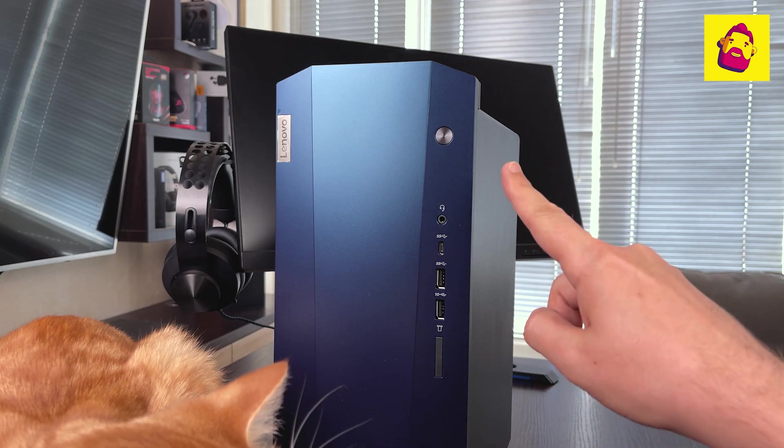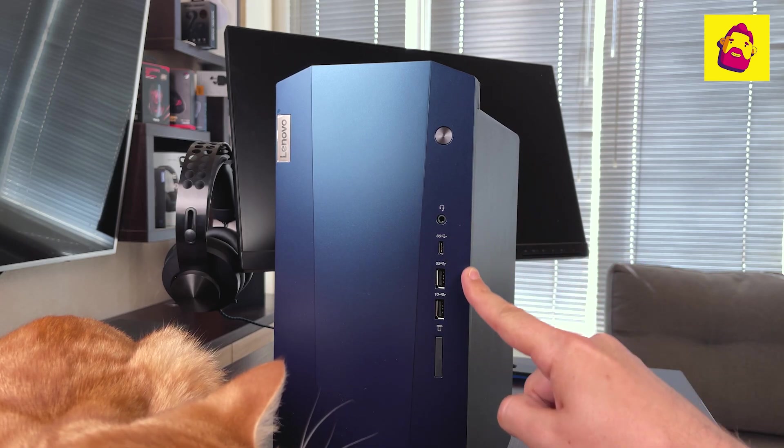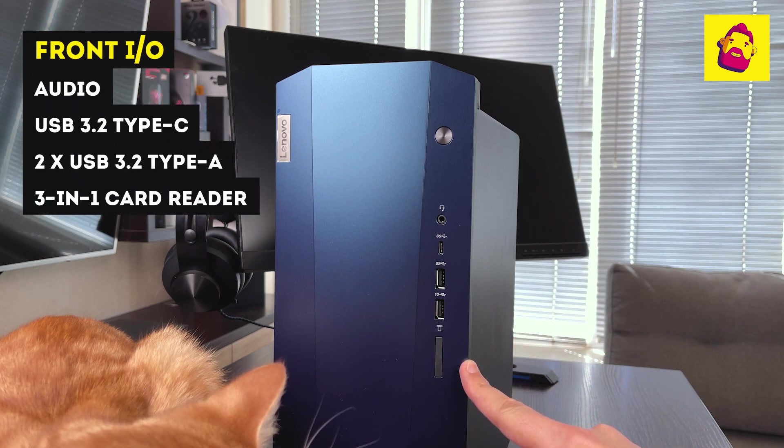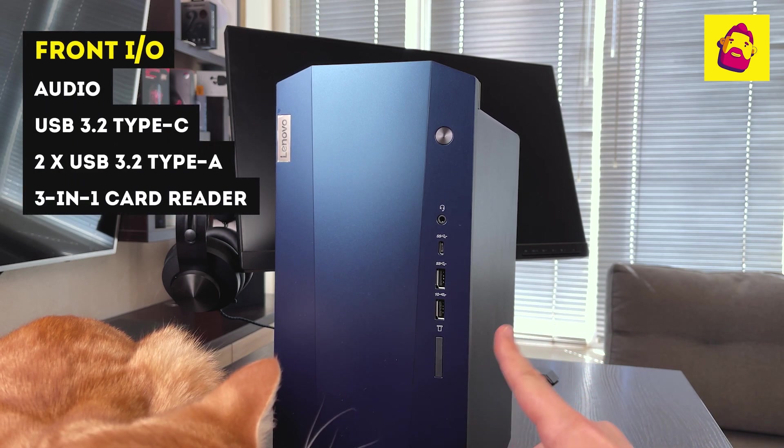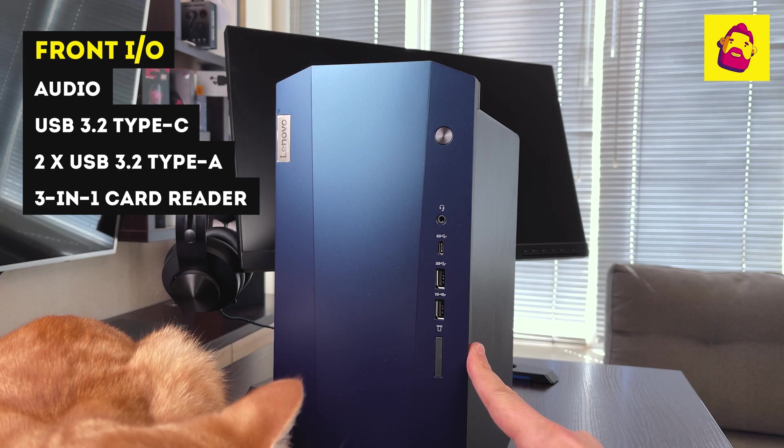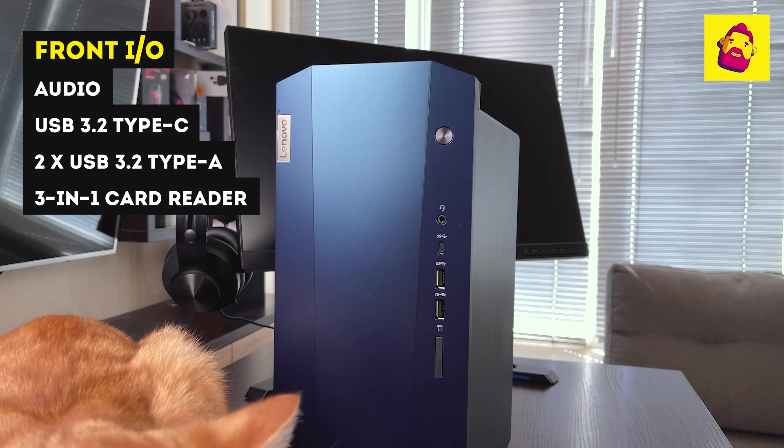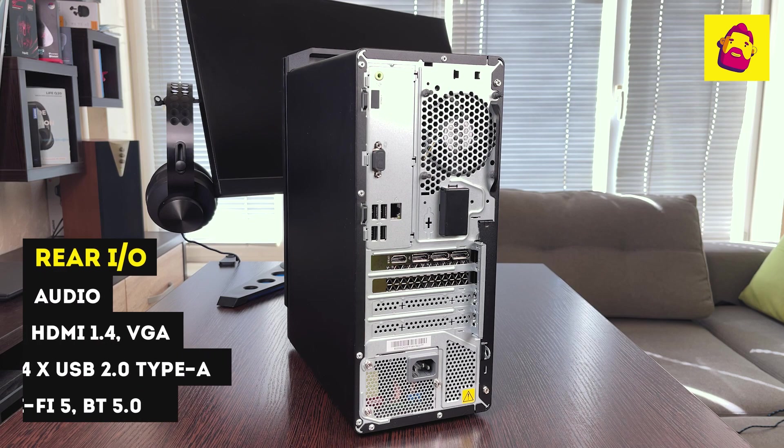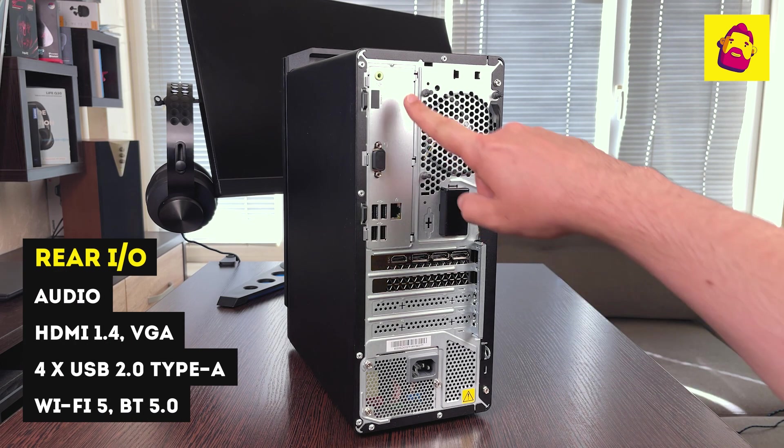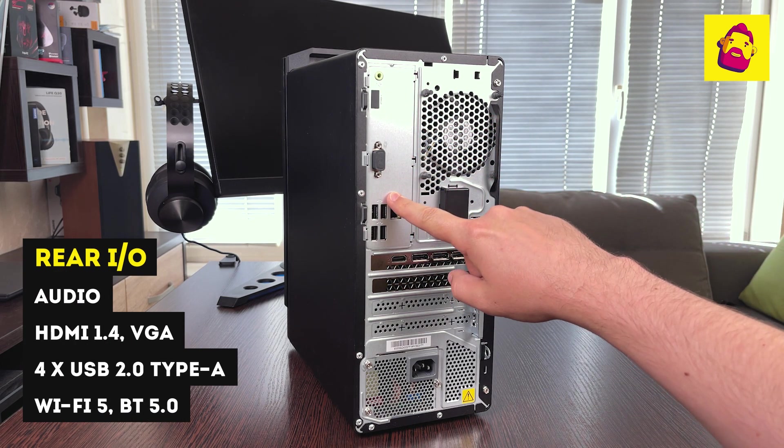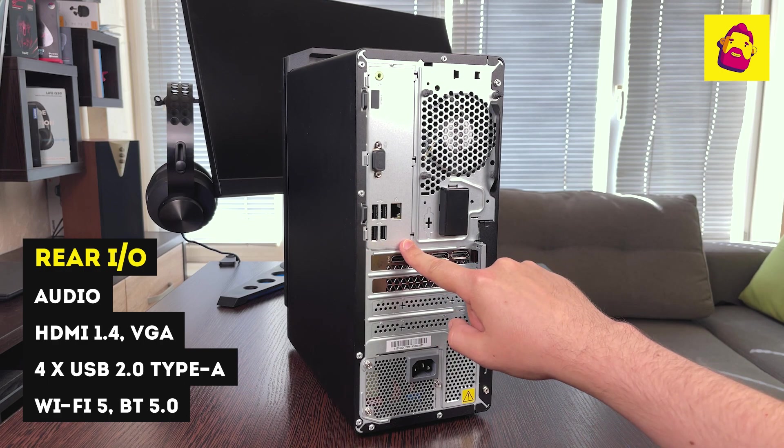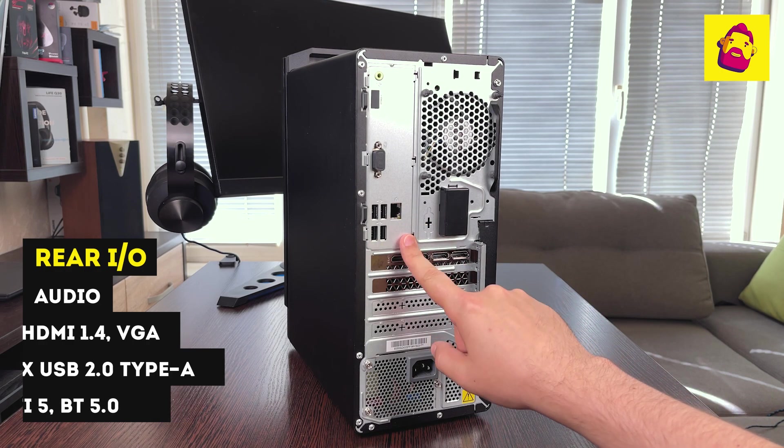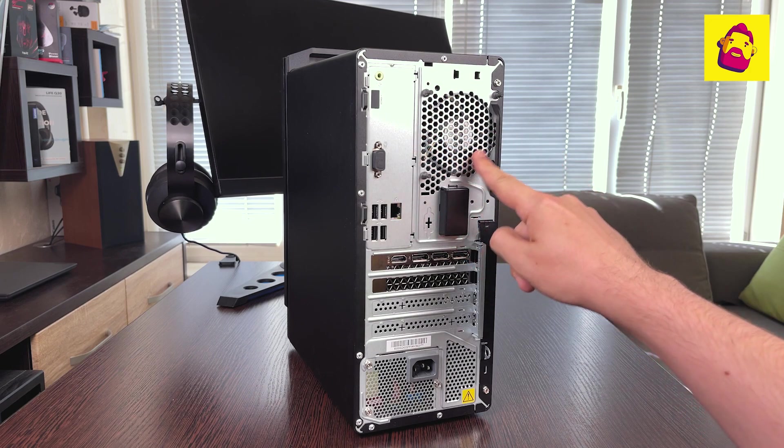Outside, we still have to go through the ports. Under the large power button there is a combined audio output, one USB-C, two classic USBs, and a full-size card reader hidden under a flap. On the back of the case is a group of motherboard ports: audio output, HDMI, old VGA - I wonder if anyone else uses it - four USB, and Ethernet.